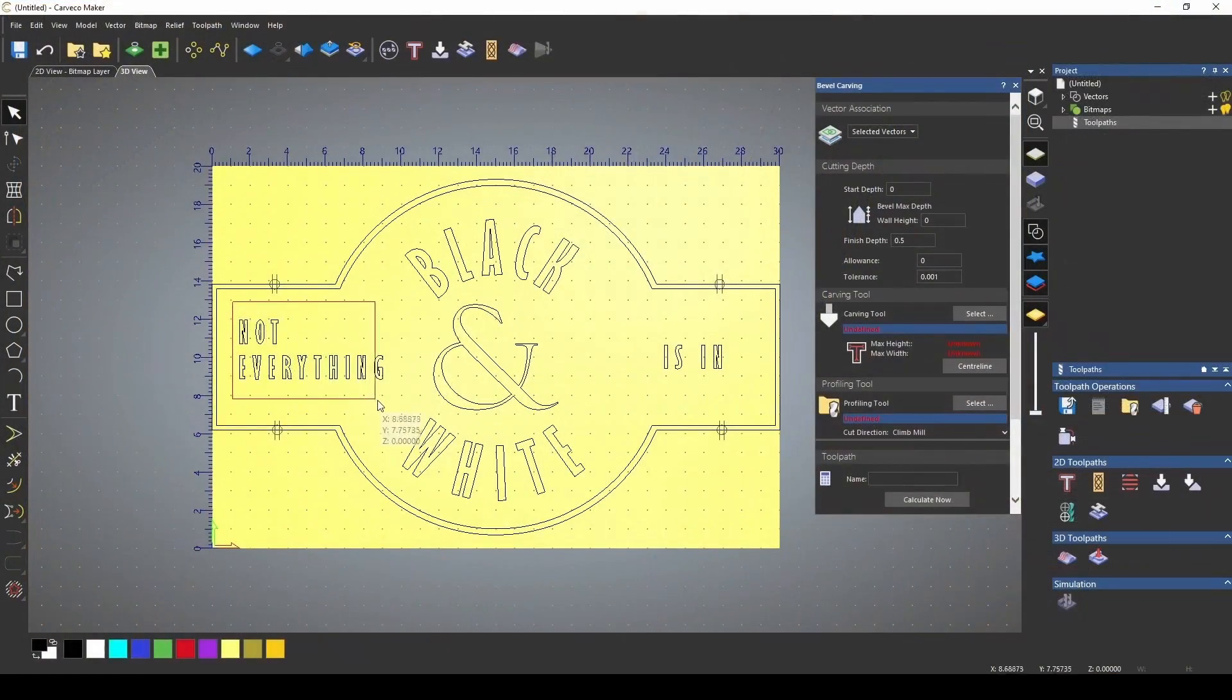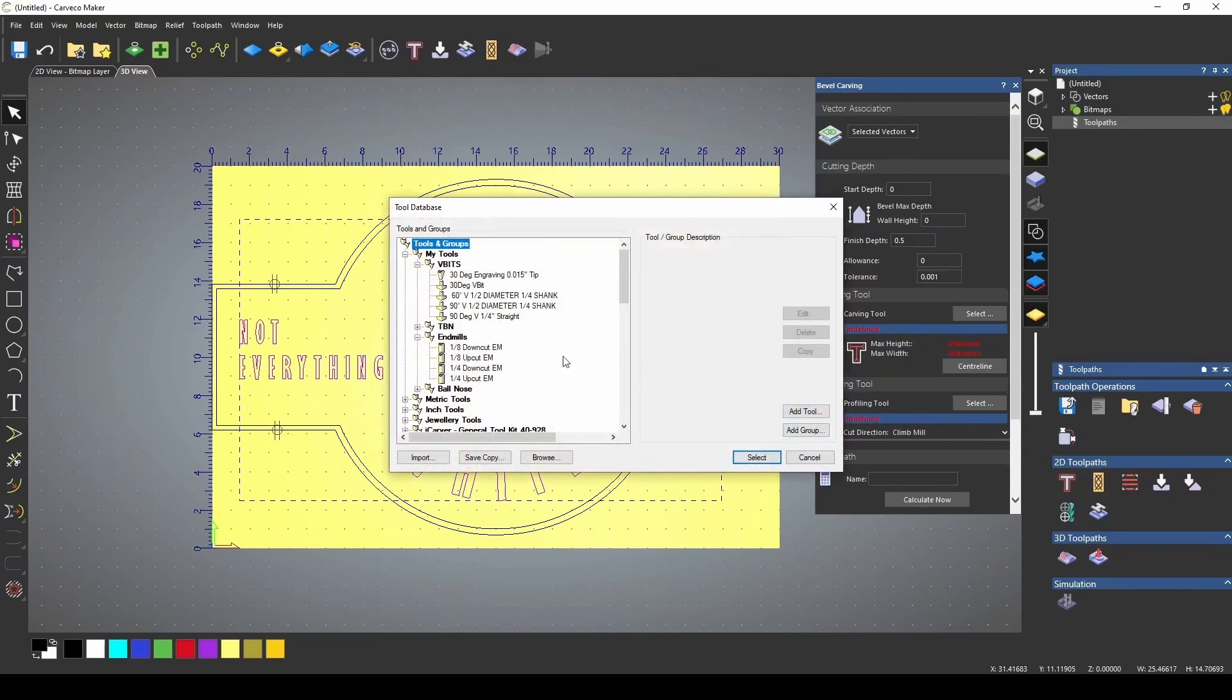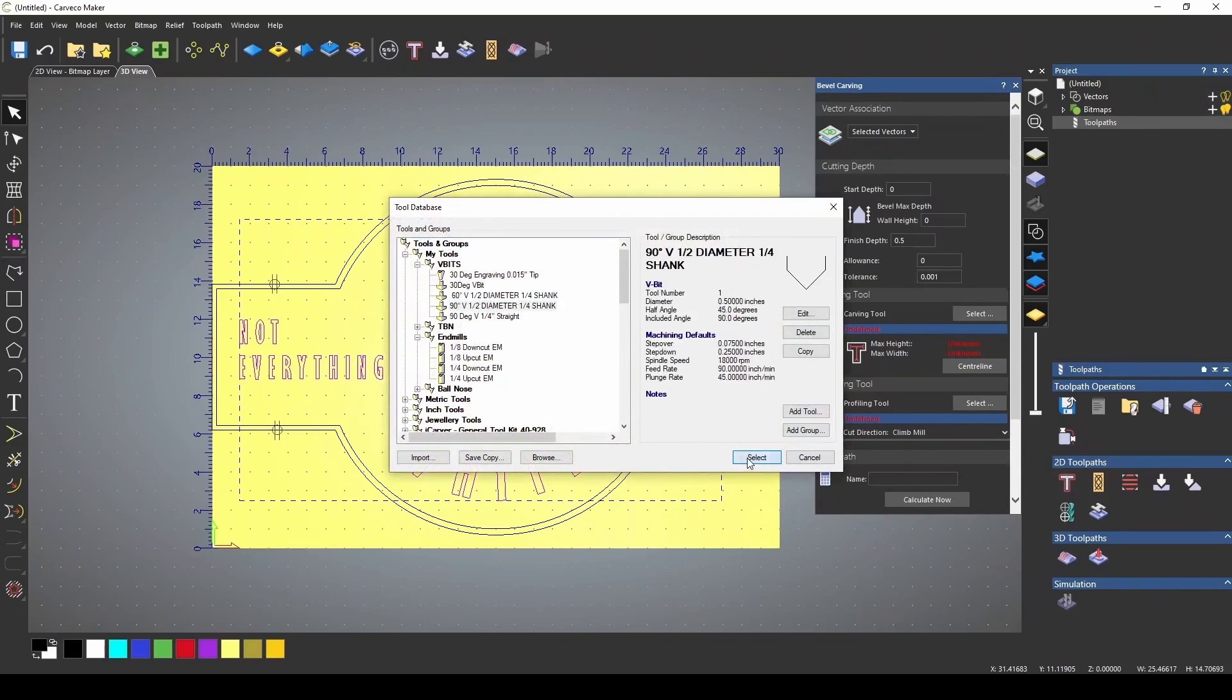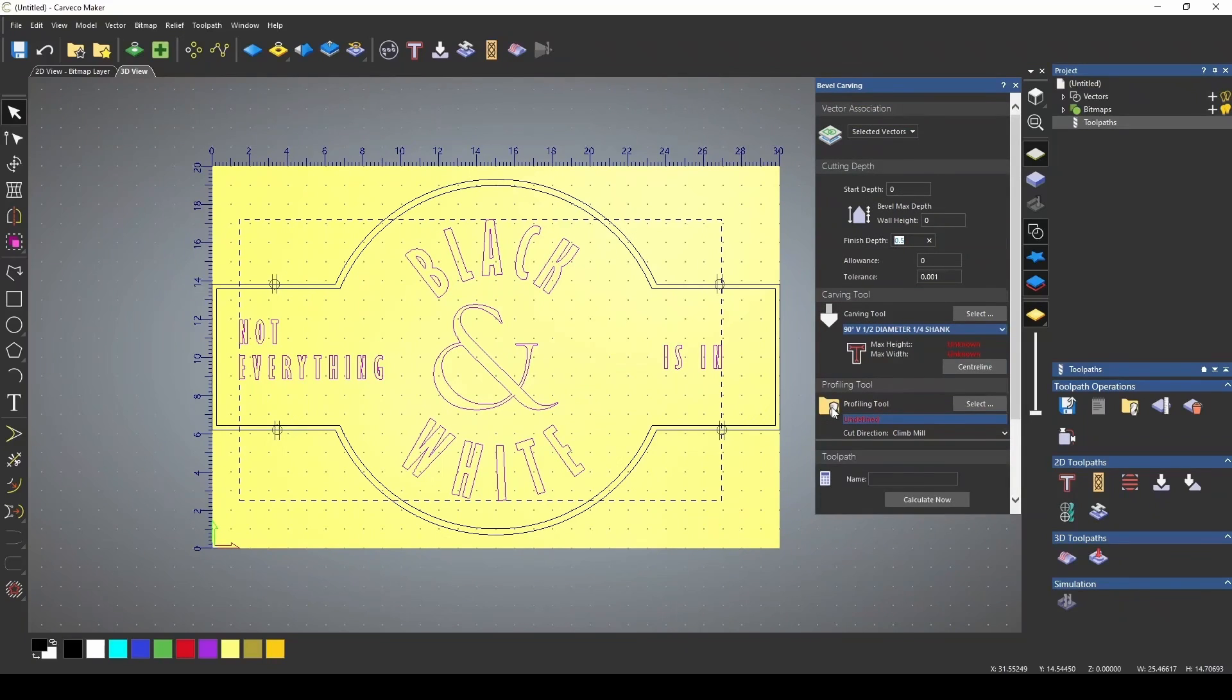We're going to select our lettering for the bevel carving, and I'm going to select the carve tool as the 90 degree V-bit. We do not want to cut all the way through our material. It says 0.5, but we're only going to go 0.25. We want our wall height set to 0.125, or an eighth of an inch.